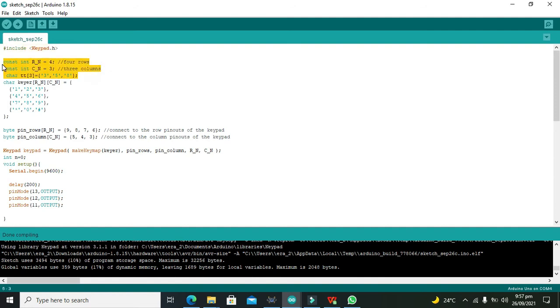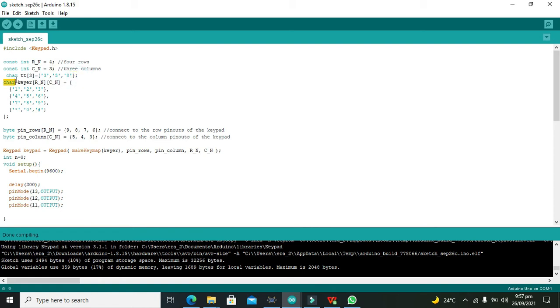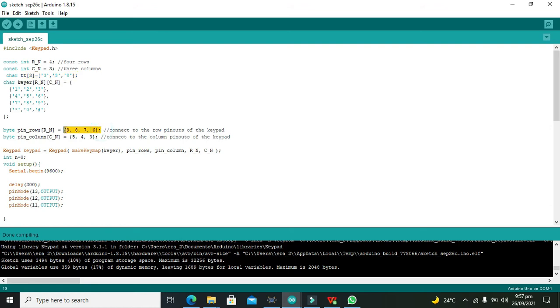Then there is initialization or declaration of 4 cross 3 keypad. Then there is a character array, that is 358 is our password. If you want to change the password, you can put any other password here. 9876 are the pins defined for the rows, and 543 are the GPIOs of the Arduino which are connected with the columns.